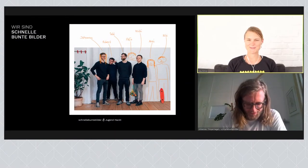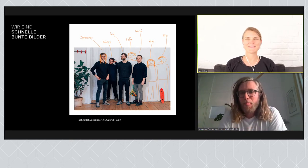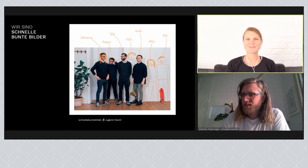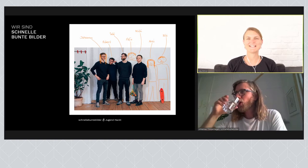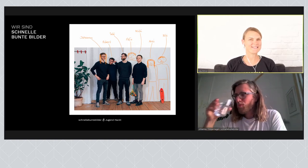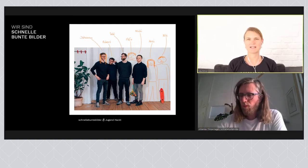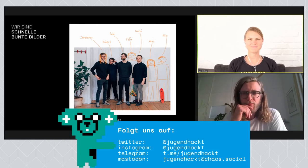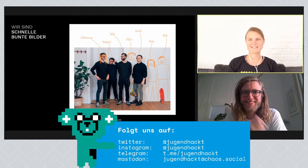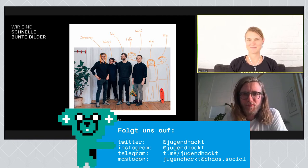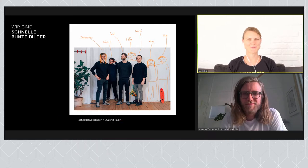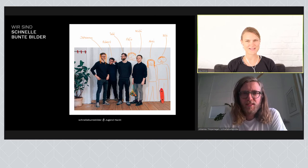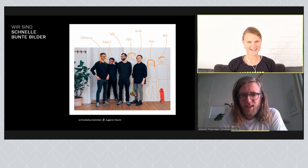Das passt ja super zu uns. Da haben wir uns ja gefunden, wie Faust aufs Auge mit Code die Welt verbessern. Ich wollte noch an unsere interessierten Zuhörerinnen und Schauer informieren, dass ihr natürlich nachher auch die Möglichkeit habt, noch Fragen zu stellen hier im Chat. Du hast gesagt, am besten zeigt man ein Video oder eine kleine Präsentation. Wollen wir damit anfangen? Sehr gerne.